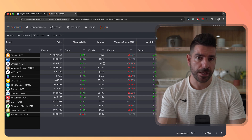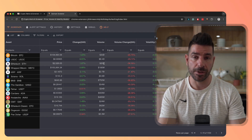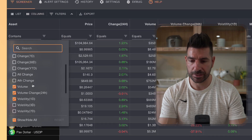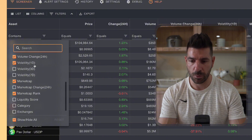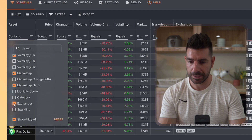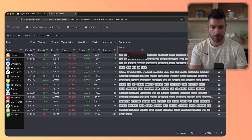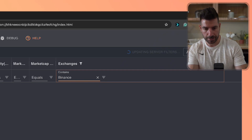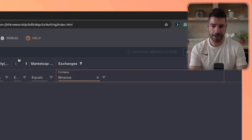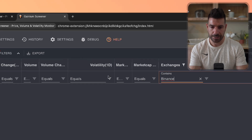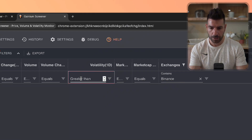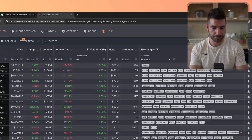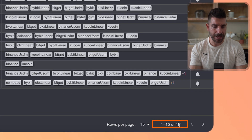Say that you want to trade coins on Binance that have more than 10% volatility in the last day. The first thing we're going to do is check the columns that we need. Volatility one day is already enabled, and then we're going to select the exchange column. On the quick filters, we're going to write Binance — so exchanges contain Binance — and then volatility one day greater than 10%. You can see that we have 18 results.